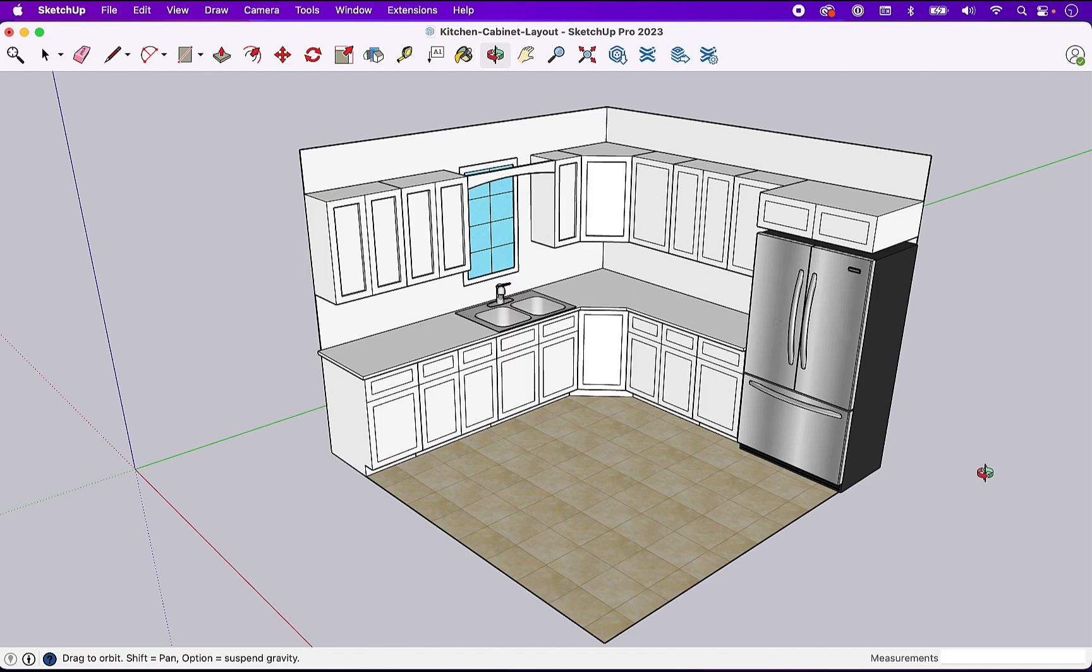So that's it. That's the quick, simple kitchen design. If you found this useful, please subscribe. We'd love to hear from you as well. So leave a comment if you have some thoughts. Thank you.